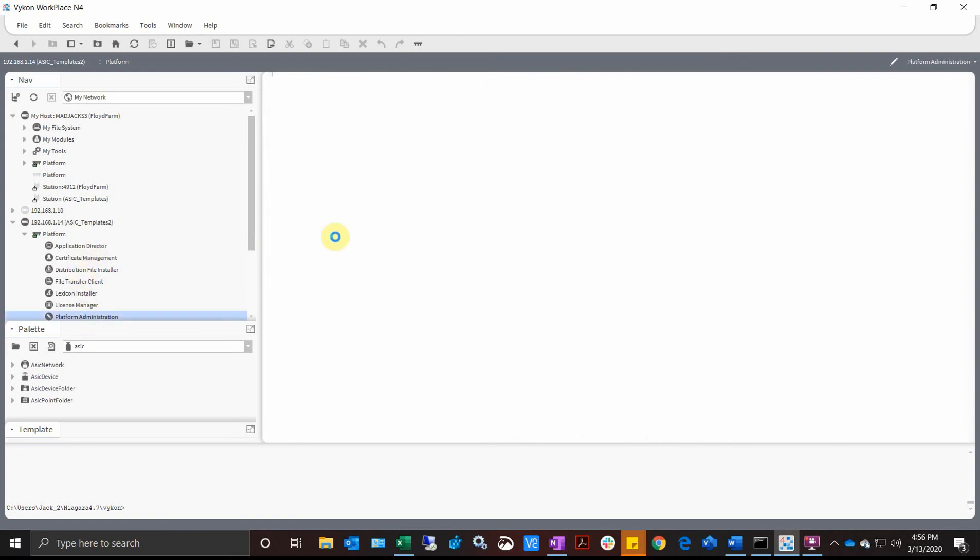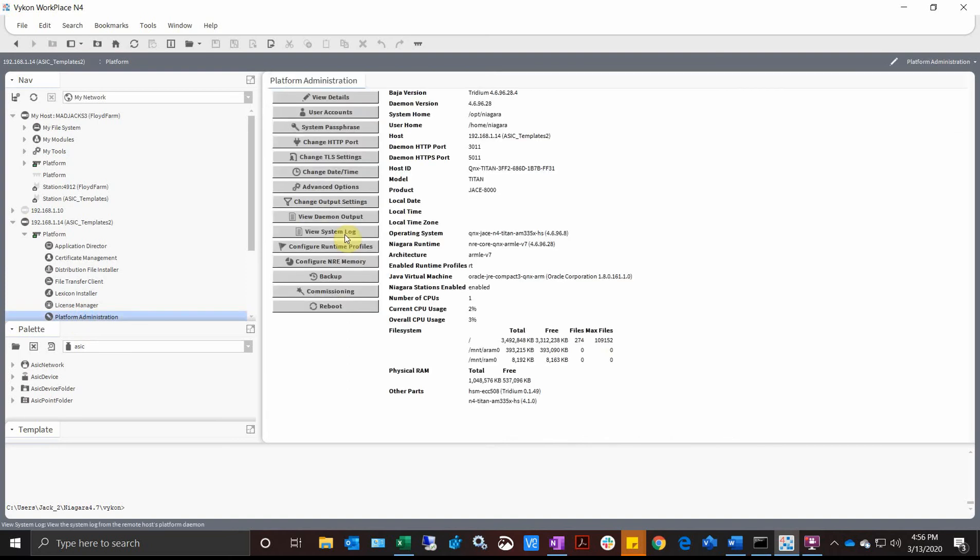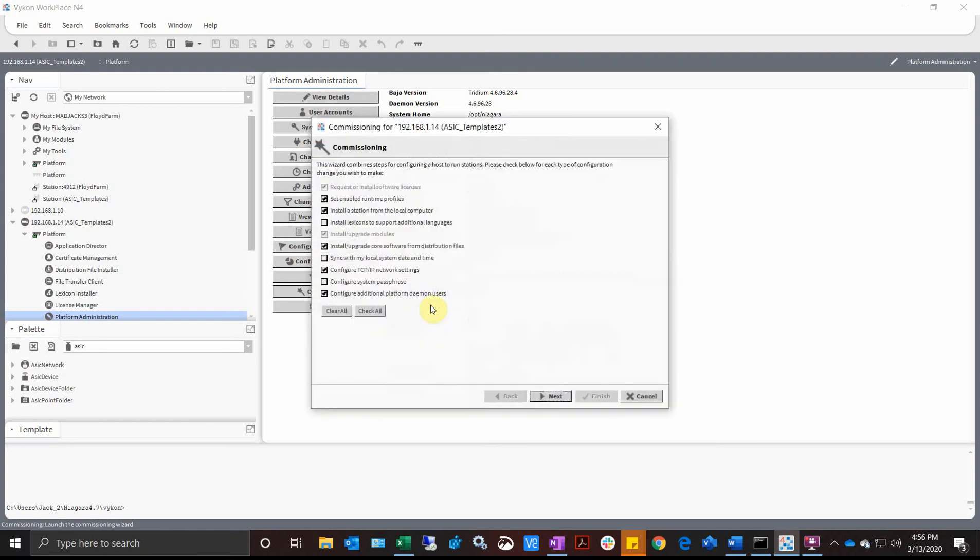We'll go through our commissioning wizard here. It's the same process as commissioning normally.